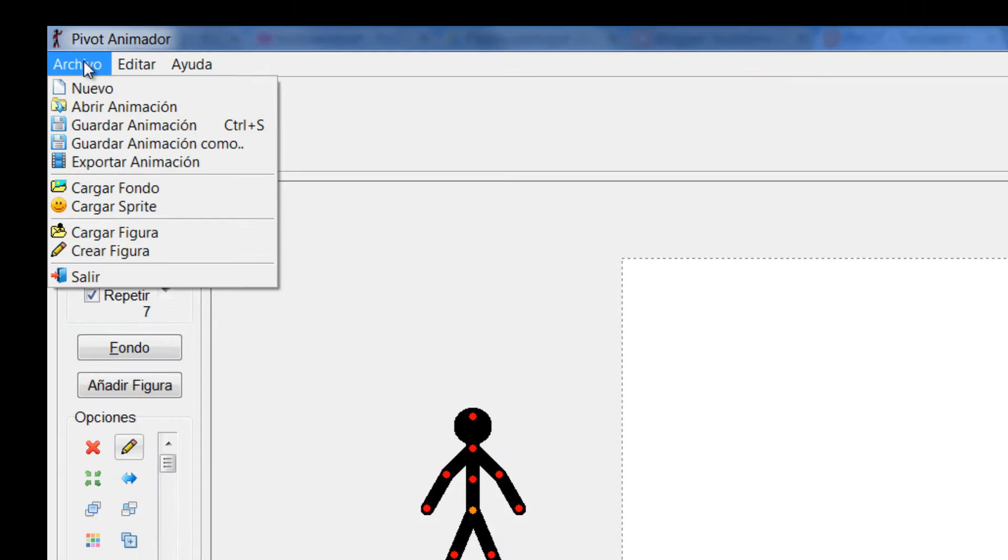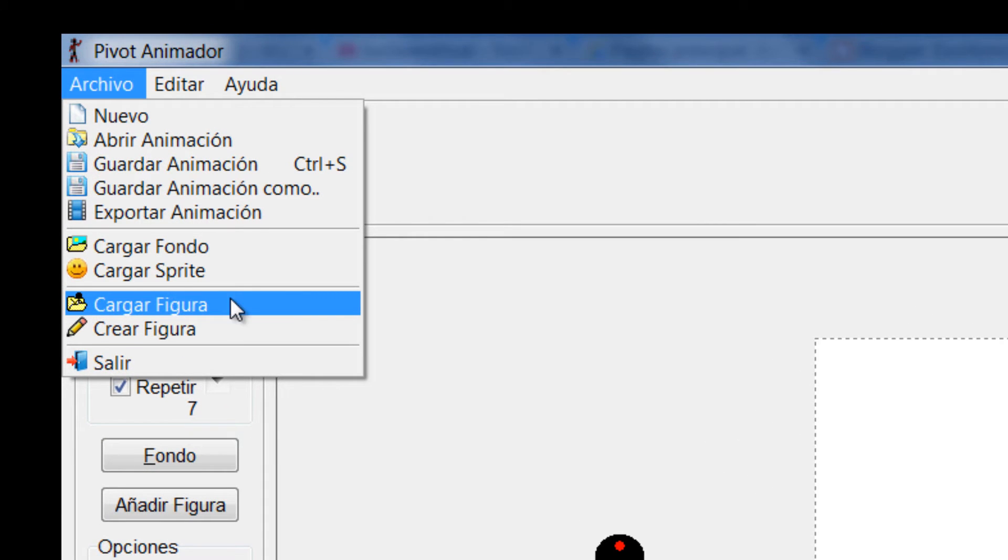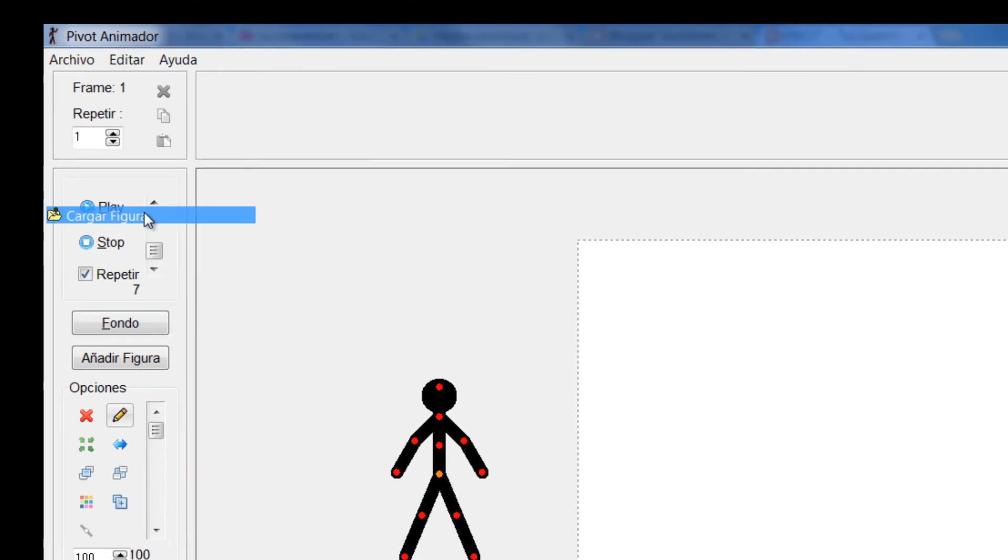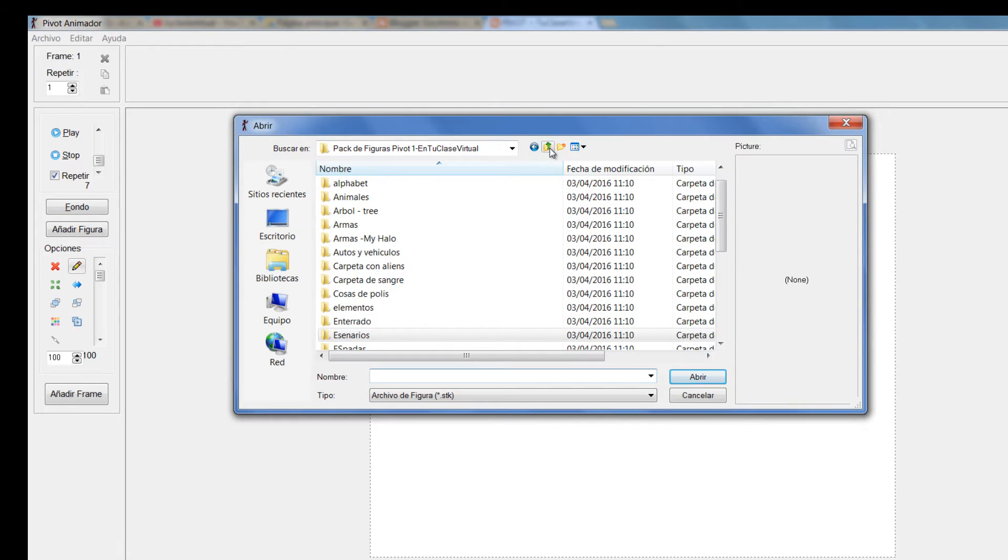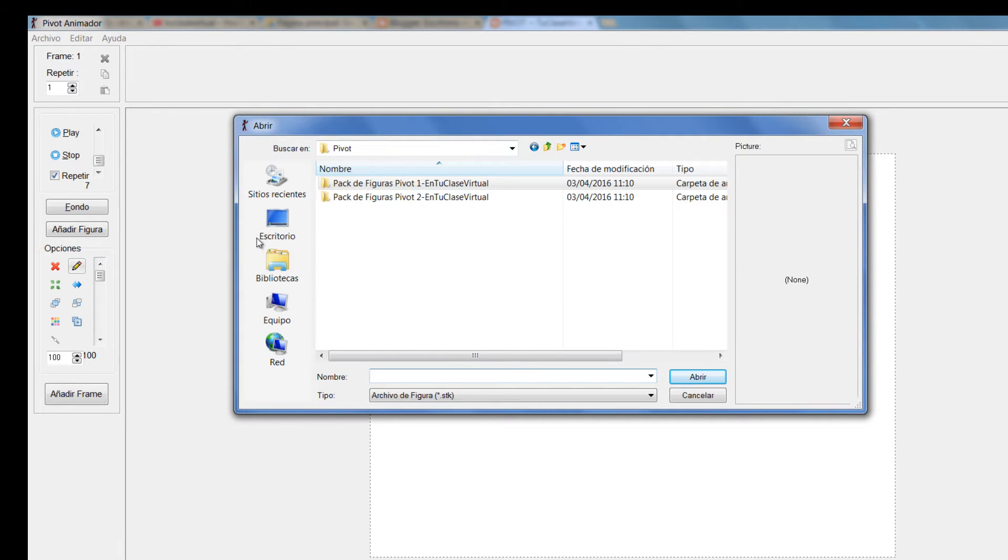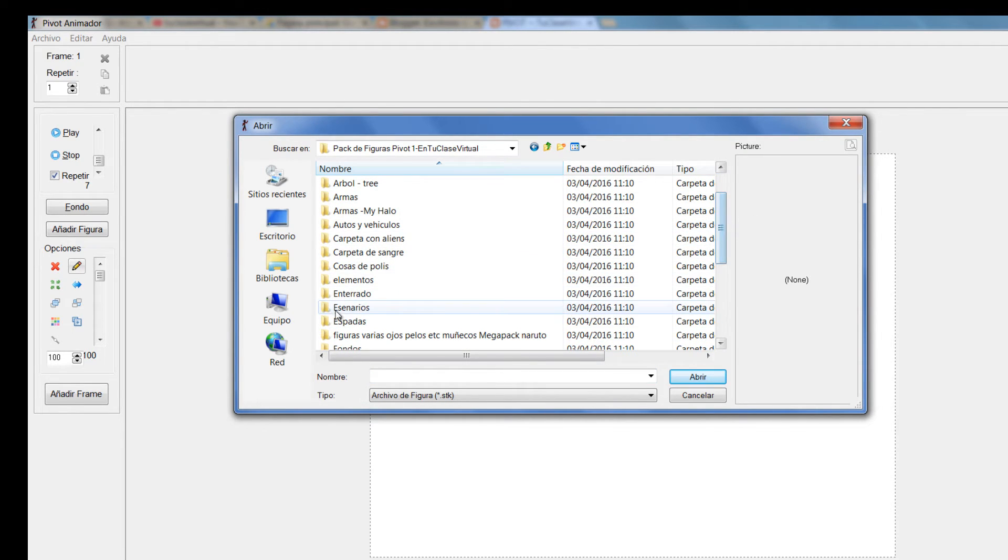Pero si yo le digo Archivo, Cargar figura, puedo ir y buscar esas figuras de esos packs que les dejé en mi blog. Podría abrir por ejemplo, voy a abrir el pack 1, y me voy a ir acá a una carpeta que dice Escenarios.